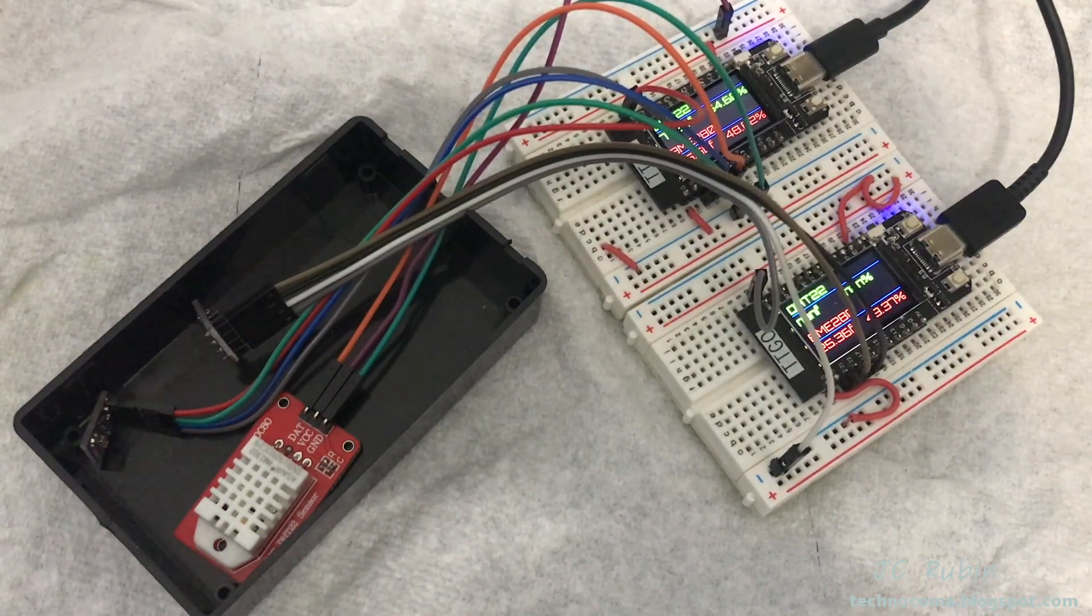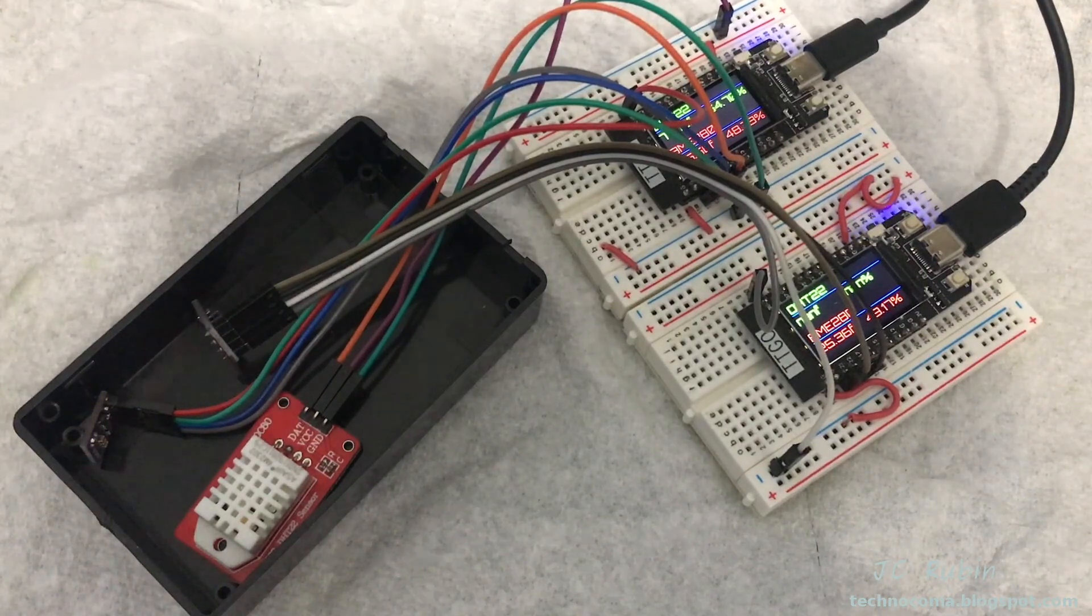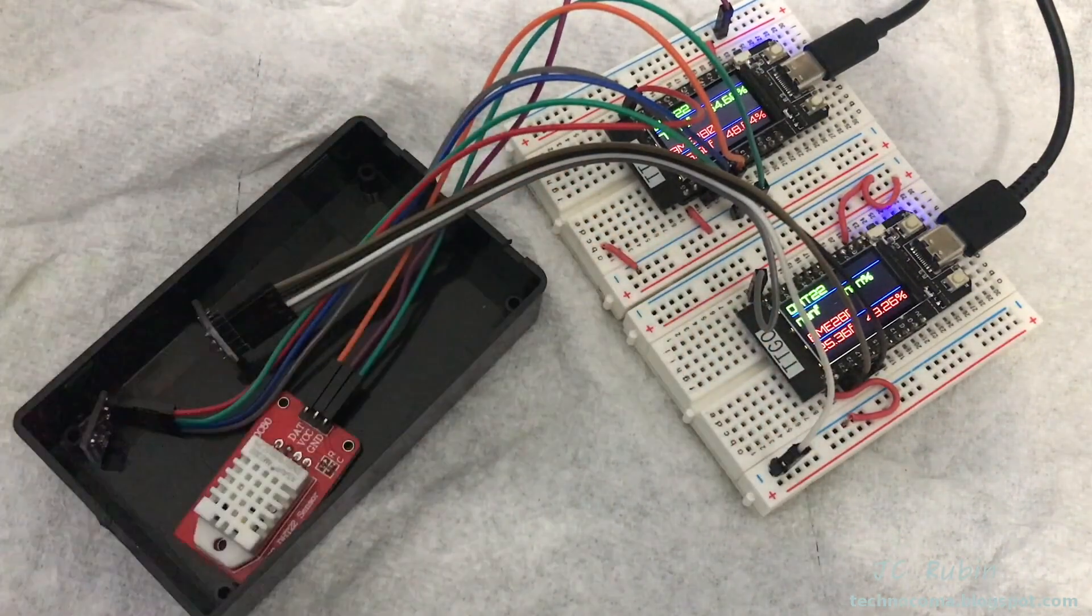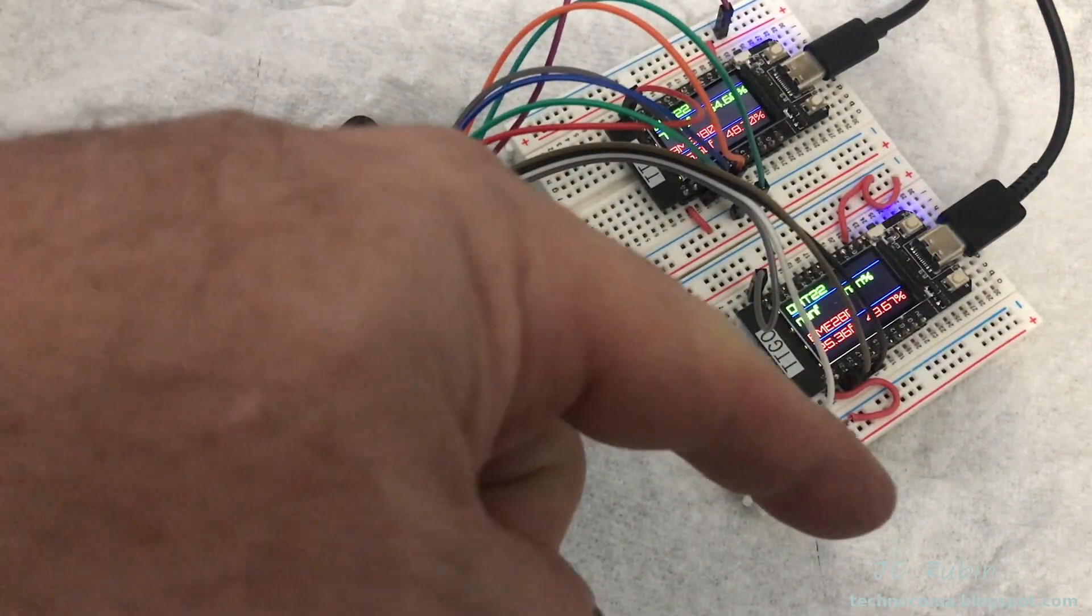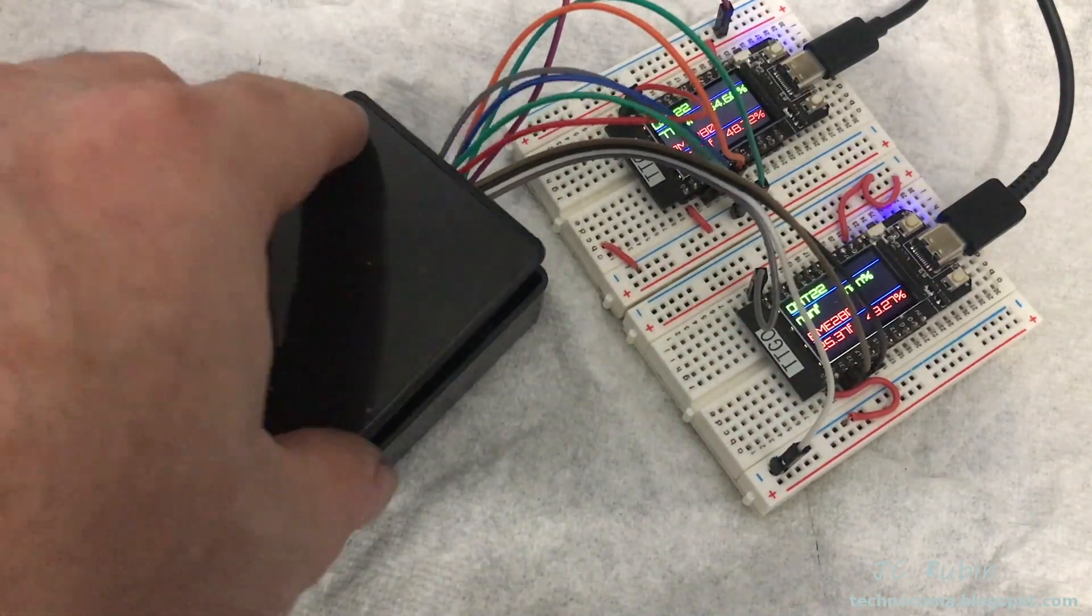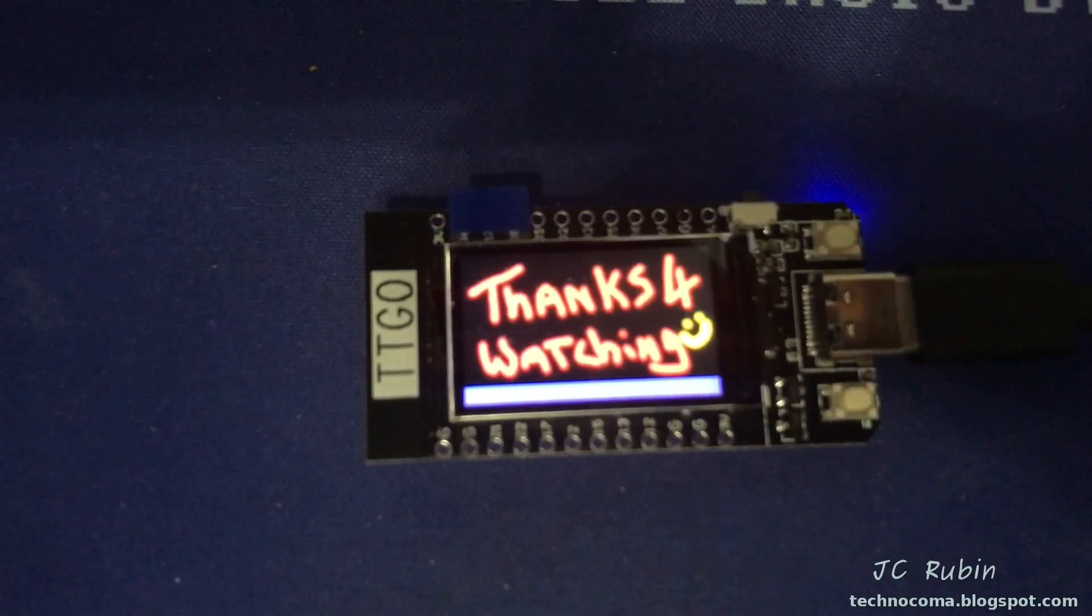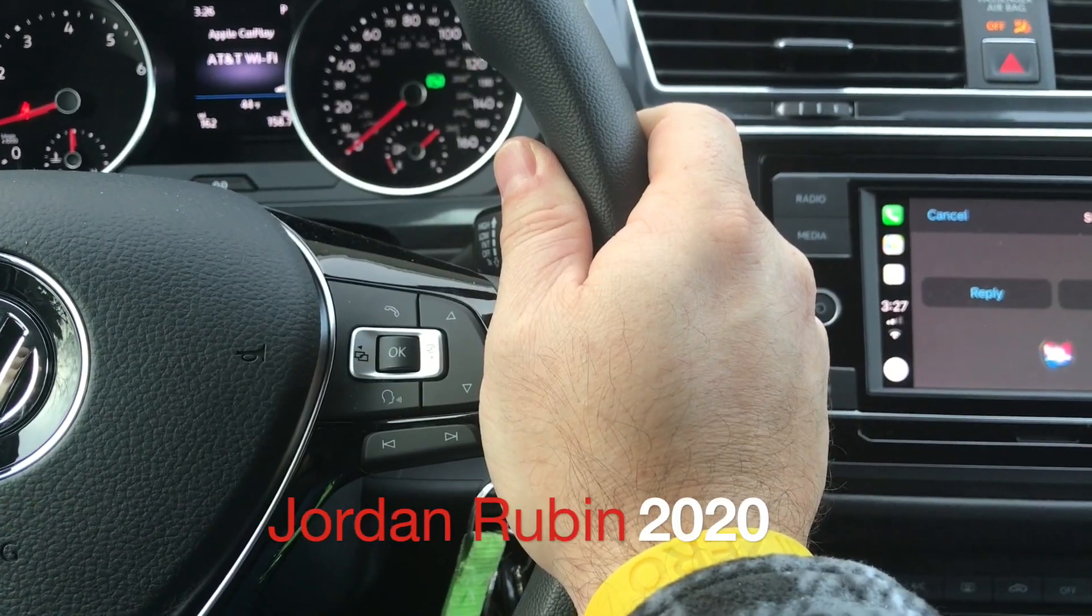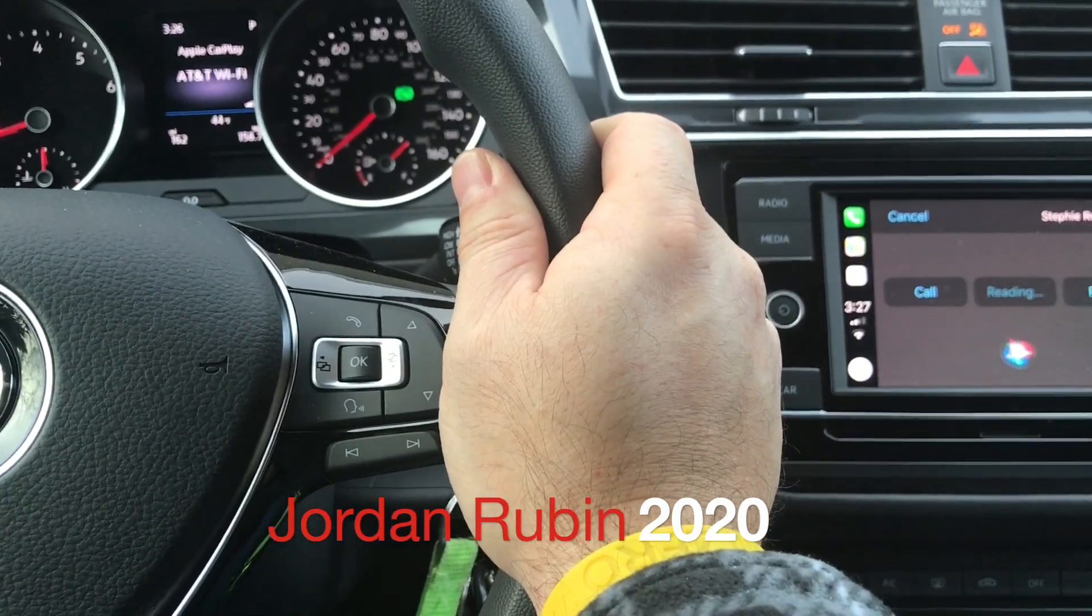That concludes the BME 280 versus the DHT22. I hope you found it enjoyable and informative. Click that like button down below—helps me out a lot when you do. Click that subscribe button for more videos when they come out. Again, I hope you enjoyed this video. Thanks for watching.